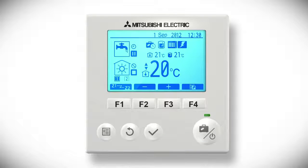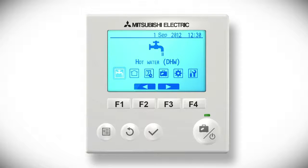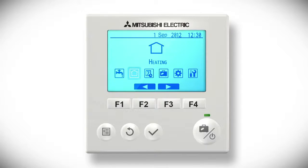From the home screen, press the circular button on the left of the controller. This will take you to the main menu screen where six icons are displayed. Press the F2 and F3 buttons to scroll left and right through the icons.